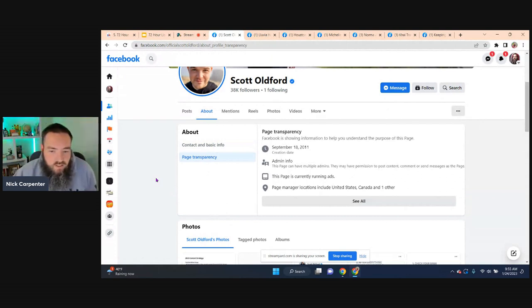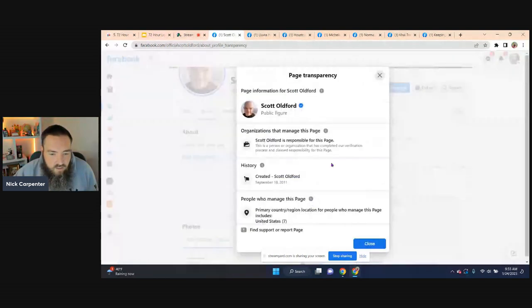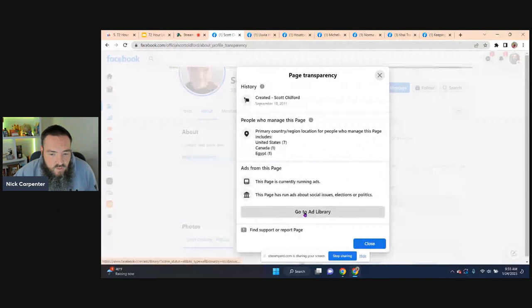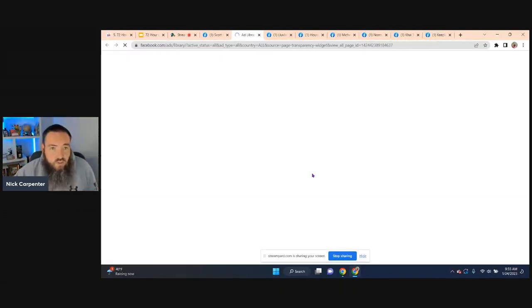If you click on page transparency on a Facebook page, that's how you can see all the ads that they're running. You can see right here, it says this page is currently running ads. So now I could click see all. I come down and then right here you can see here's this big button that says go to ad library. So you just click on that.